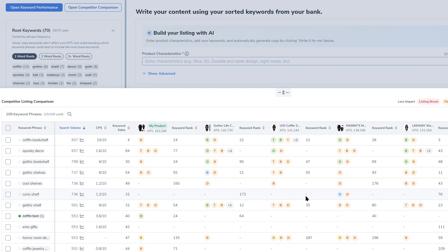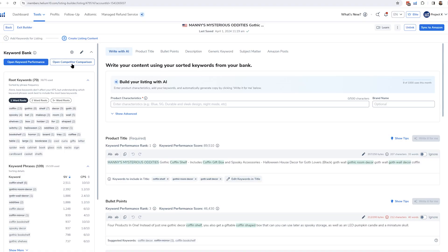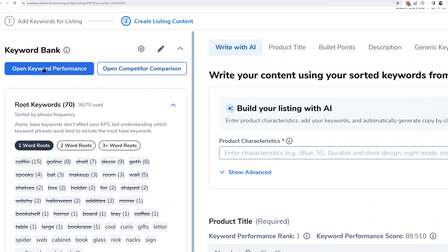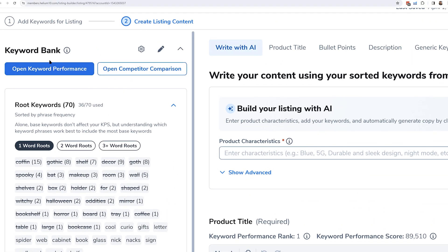Well, with that, I'm happy to introduce an answer to those requests, and that is through two new features in Listing Builder, our keyword performance feature and competitor comparison.